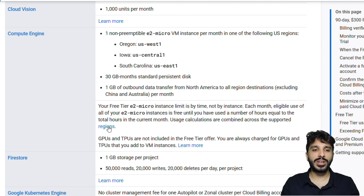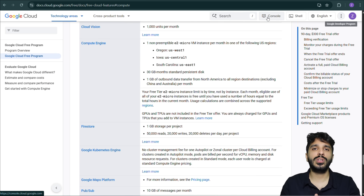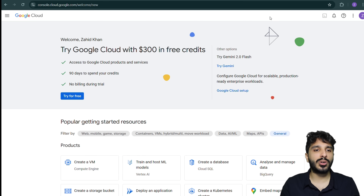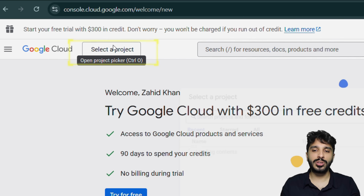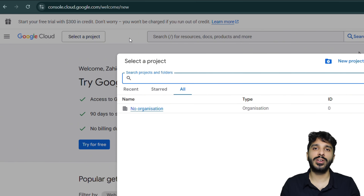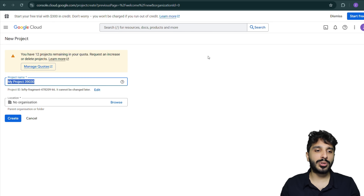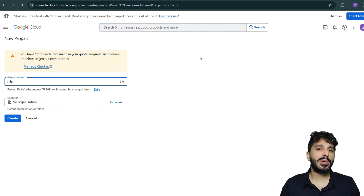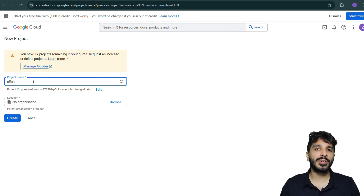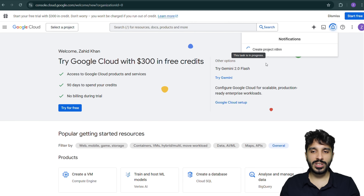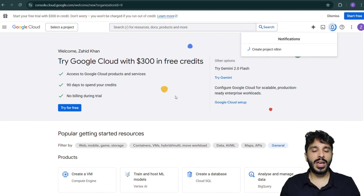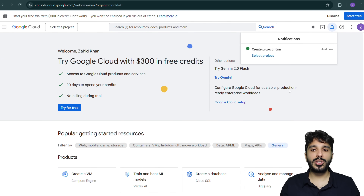Now that we've understood it a bit more, we're going to go ahead and create our own server. Let's go to the GCP console. We can see that we do not have any projects available, so we're going to create a new project. I'm going to name our project 'n8nn' — let's give it two N's because they require four characters in Google Cloud.